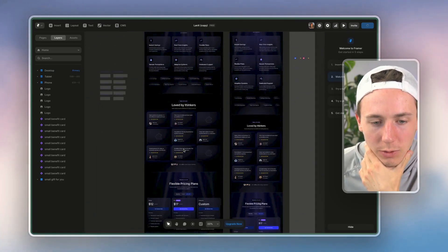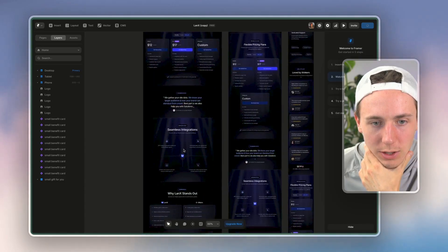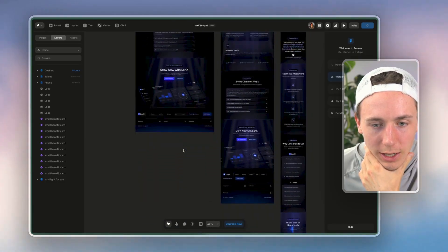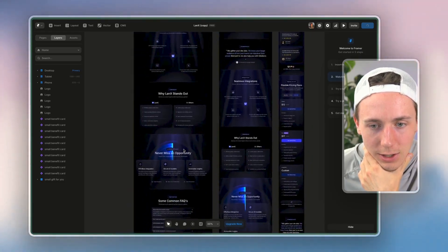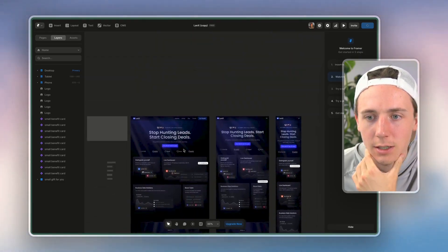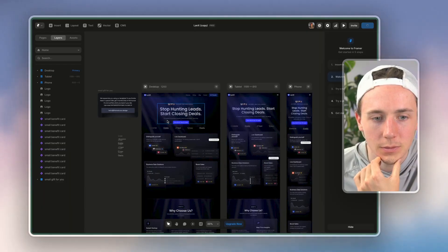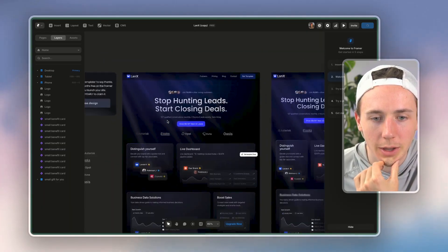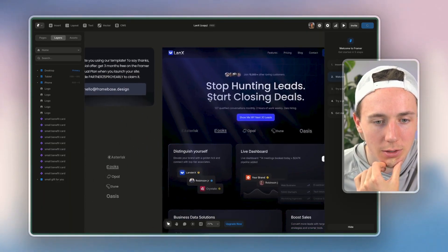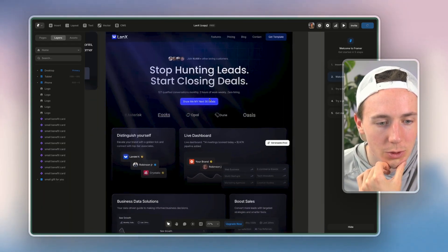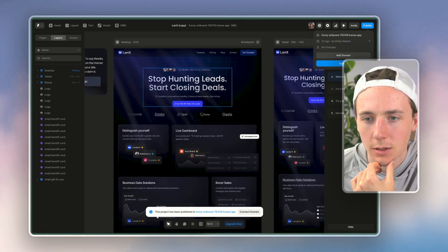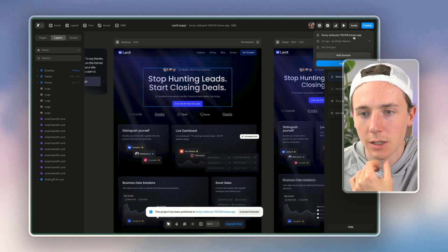And let me wait for this to publish, but you can see, like, look at, look at this website, guys. You couldn't make a better one in Figma, even if you were, even if you tried.